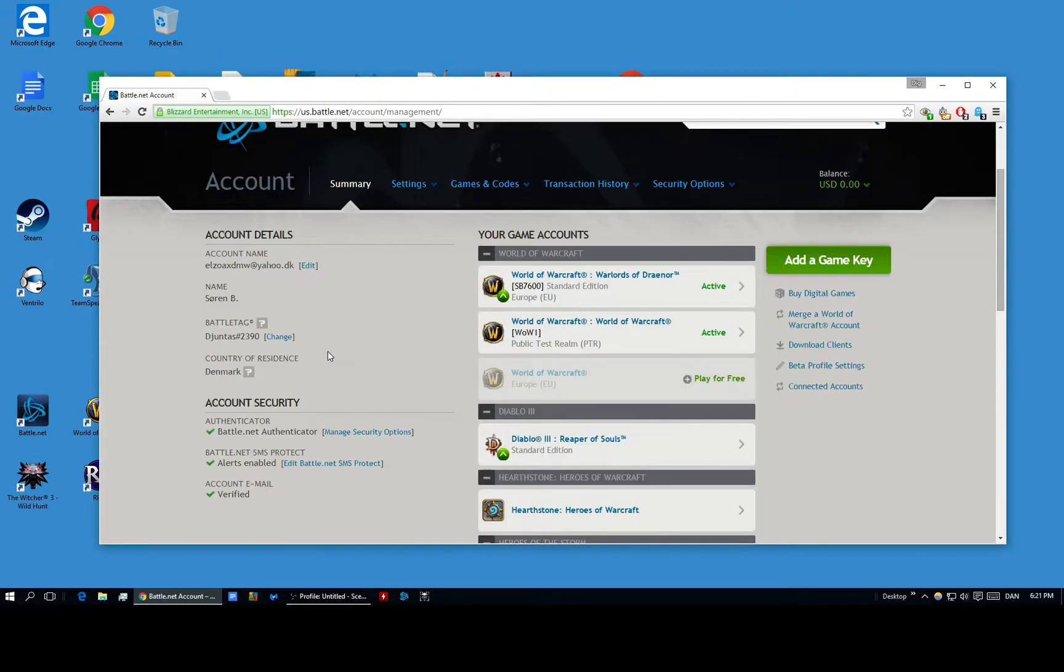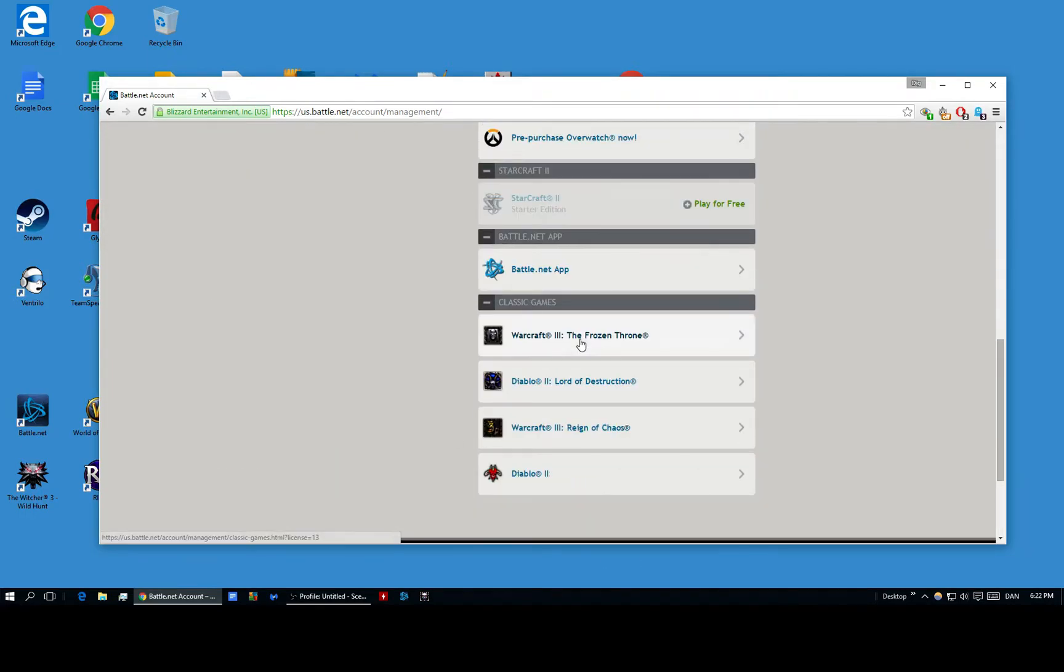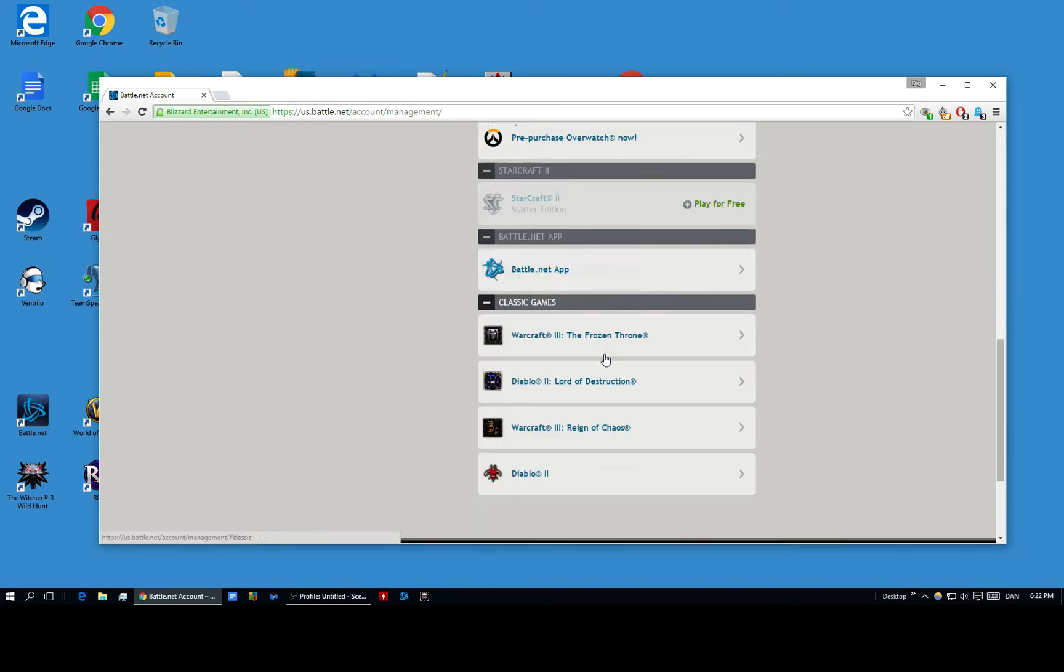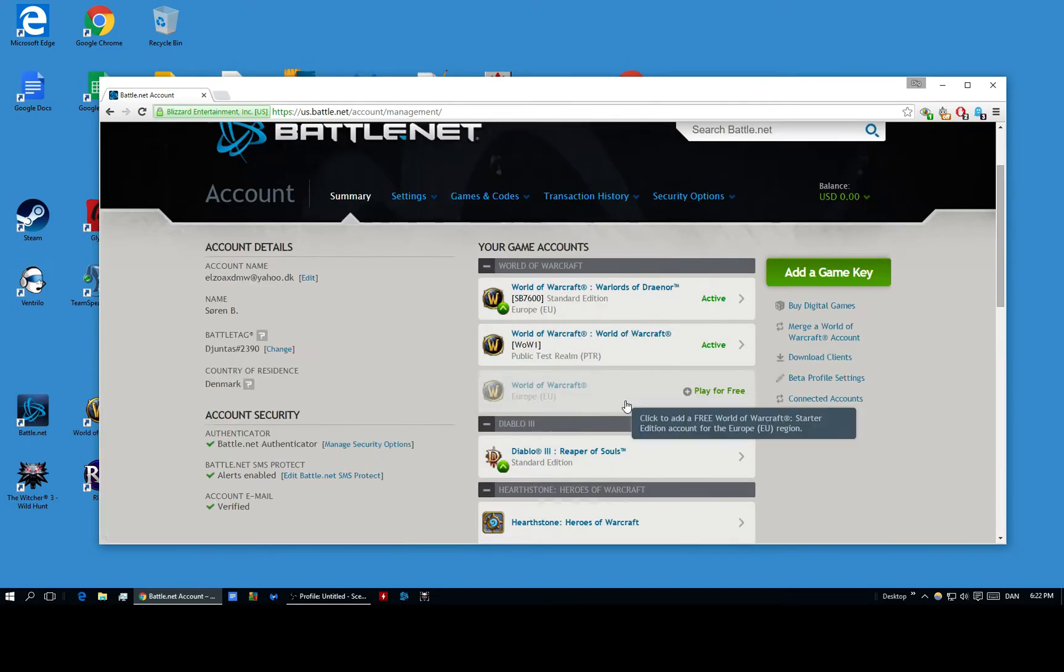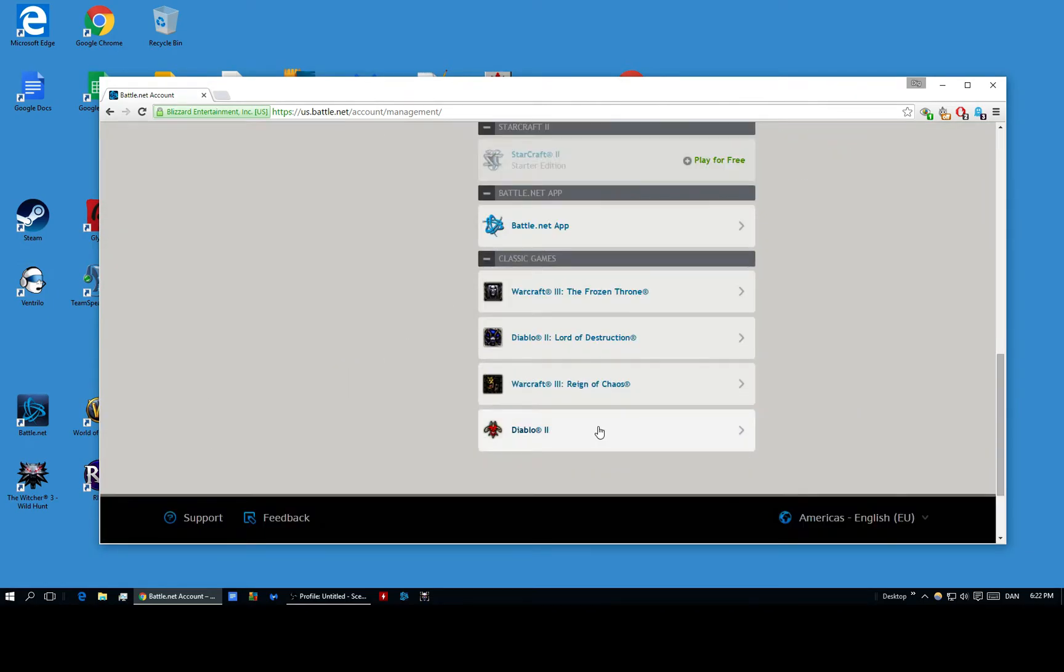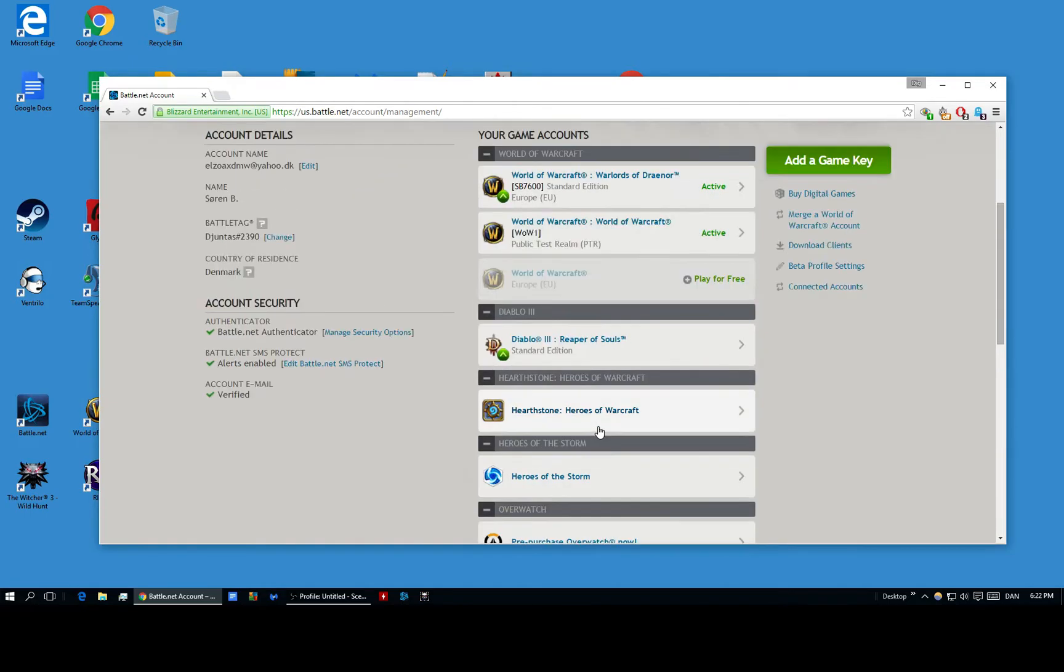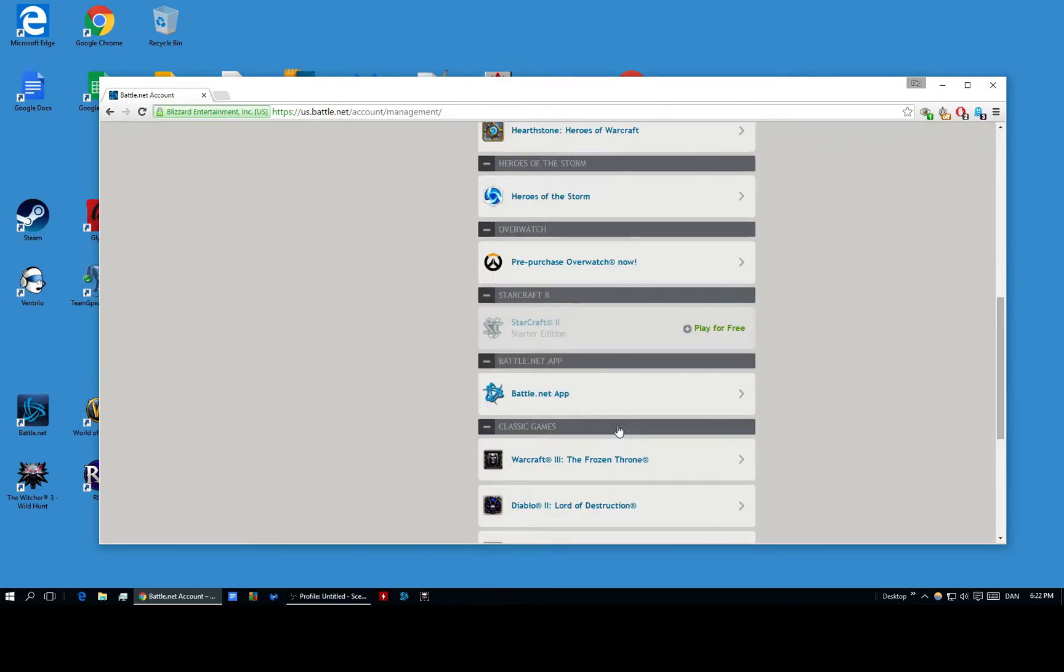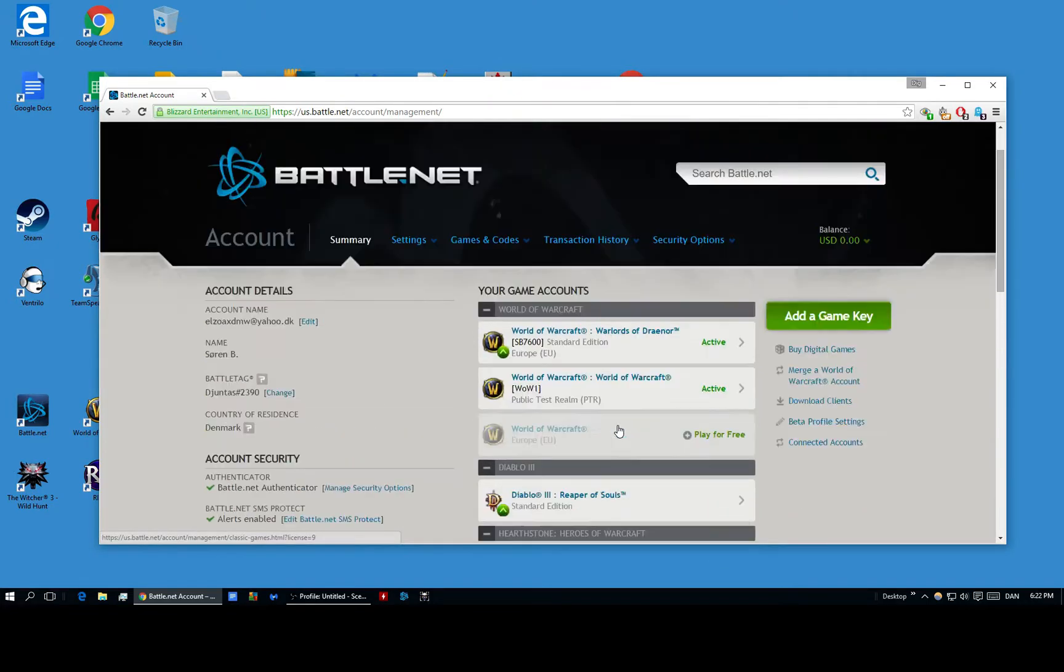So yeah, here's all my different games and whatnot that I have installed or activated. So when you're completely done, this is how the page would look like if you have all your classic games ready to download.